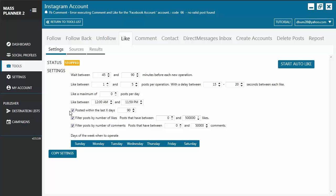You also have the option to like posts that are within certain days old. You may also filter posts that have certain number of likes and certain number of comments, and then you just choose the days of the week when you want the tool to operate.